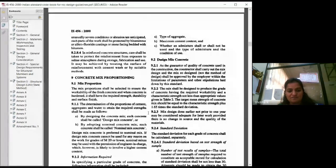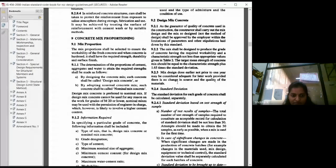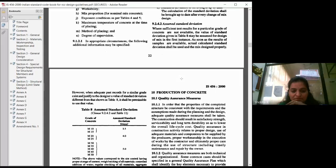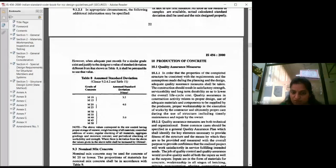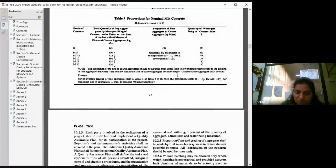For mix proportioning, design mix concrete steps are given. The process is step by step and you can follow it for designing concrete. One variable required is the standard deviation, which is directly given in the code.